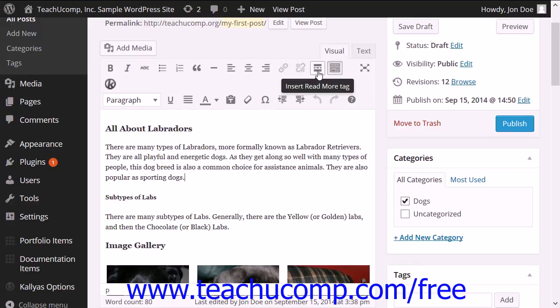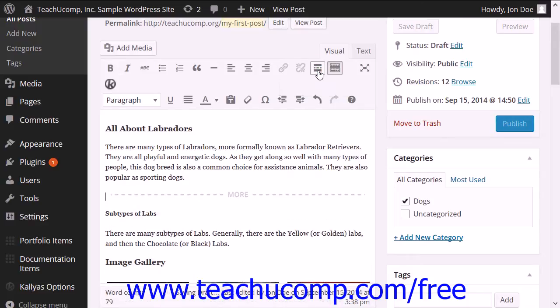Next, click the insert read more tag button located in the toolbar at the top of the post. The post will then appear shortened within the index on your site with a read more link attached.